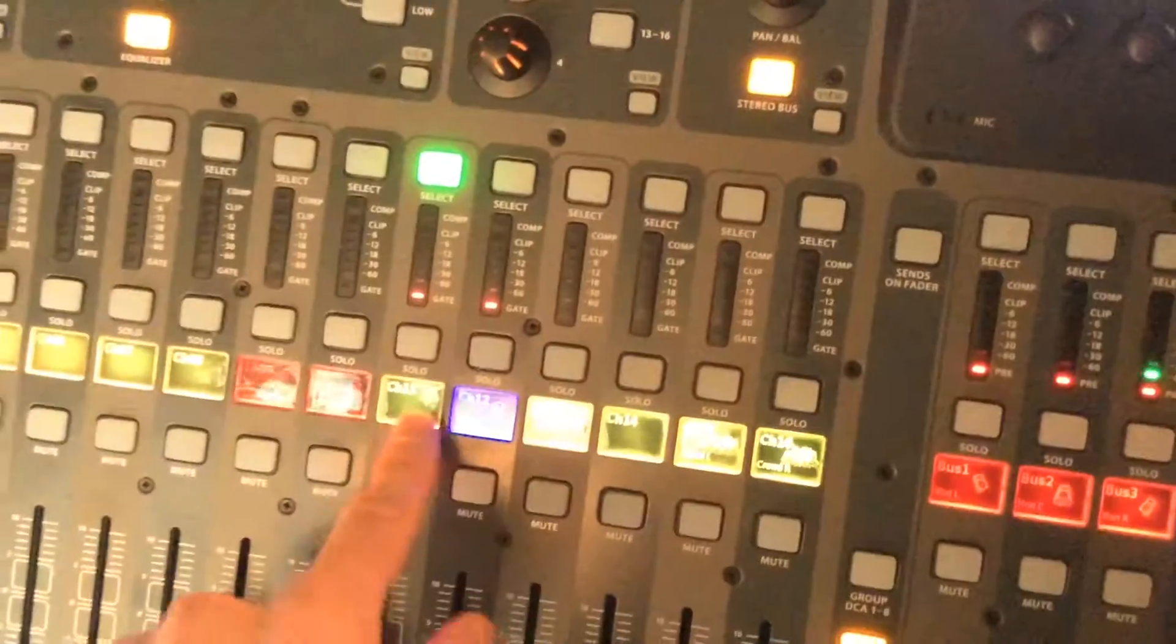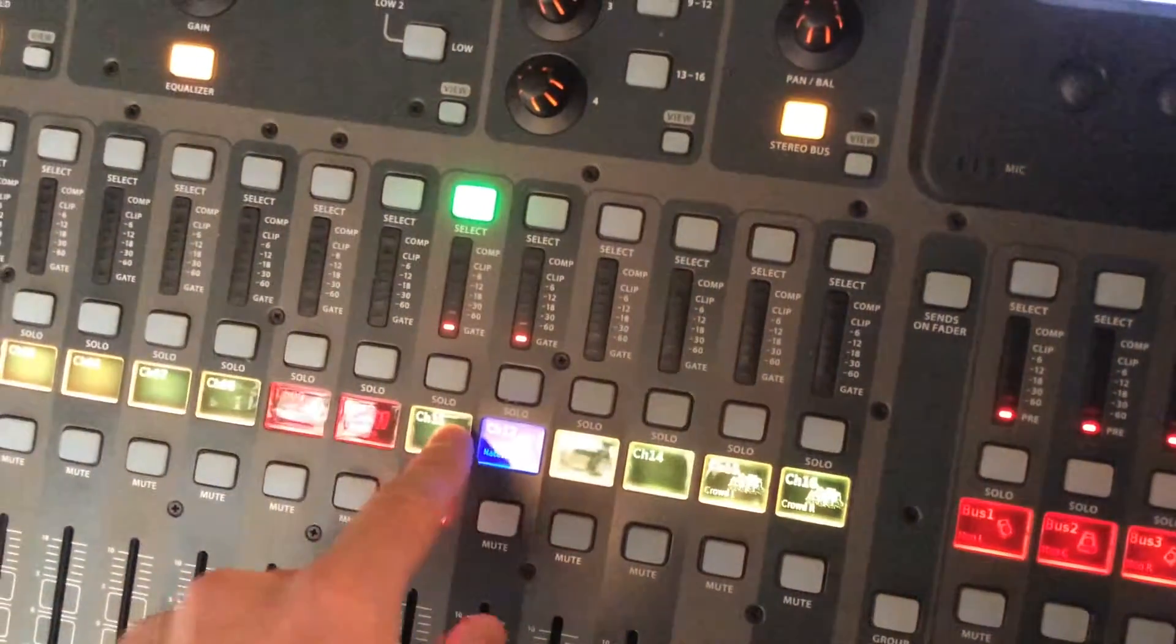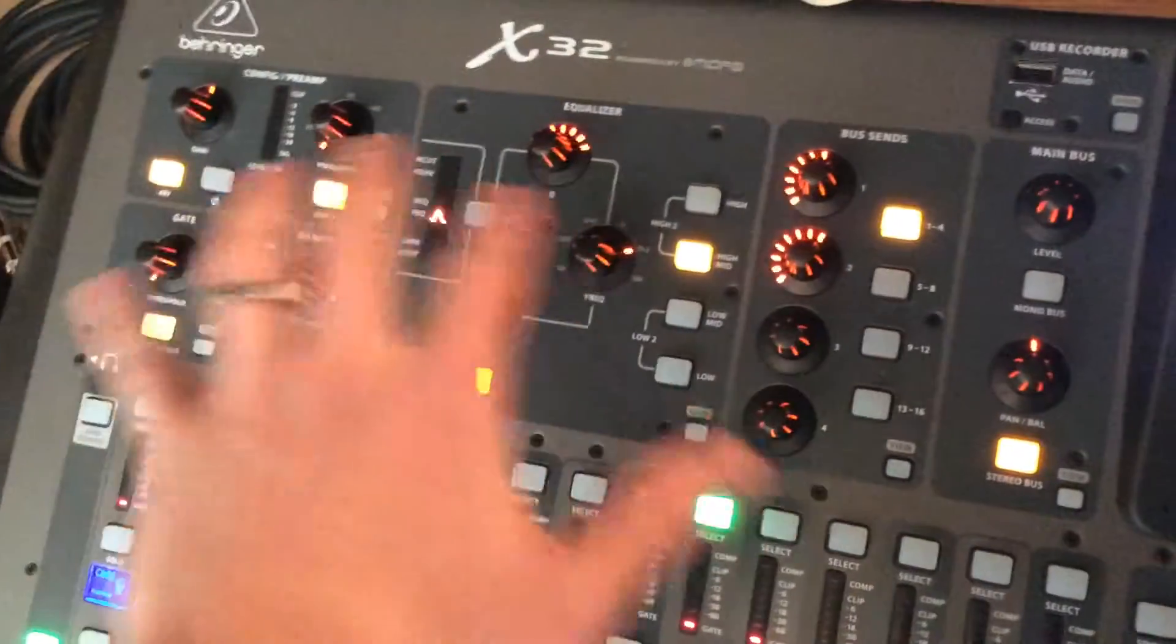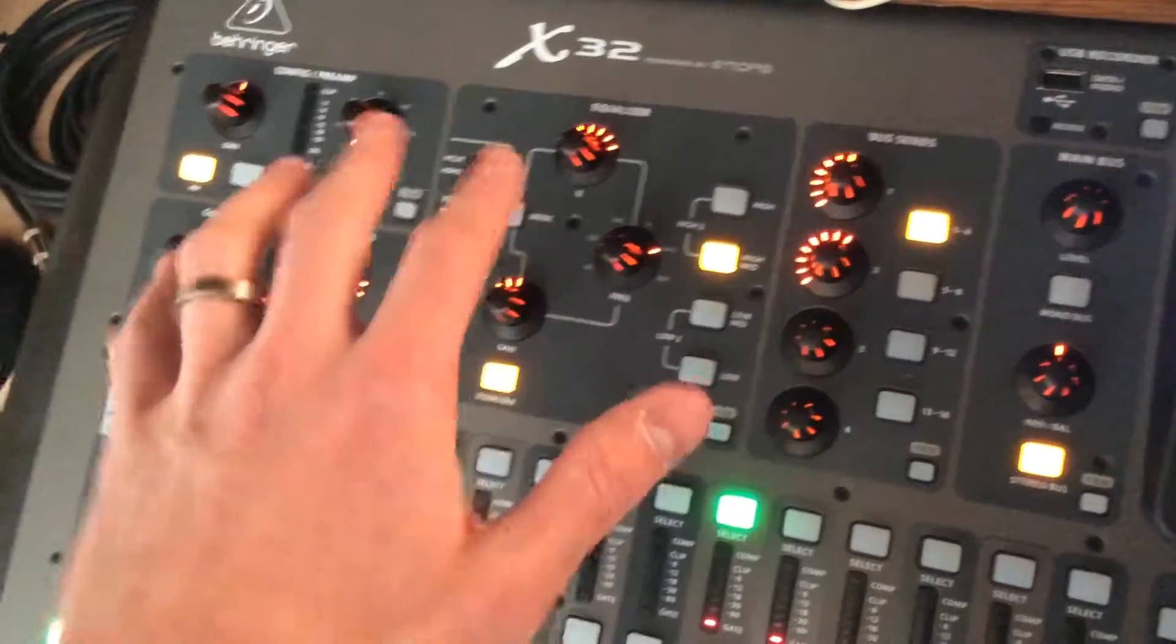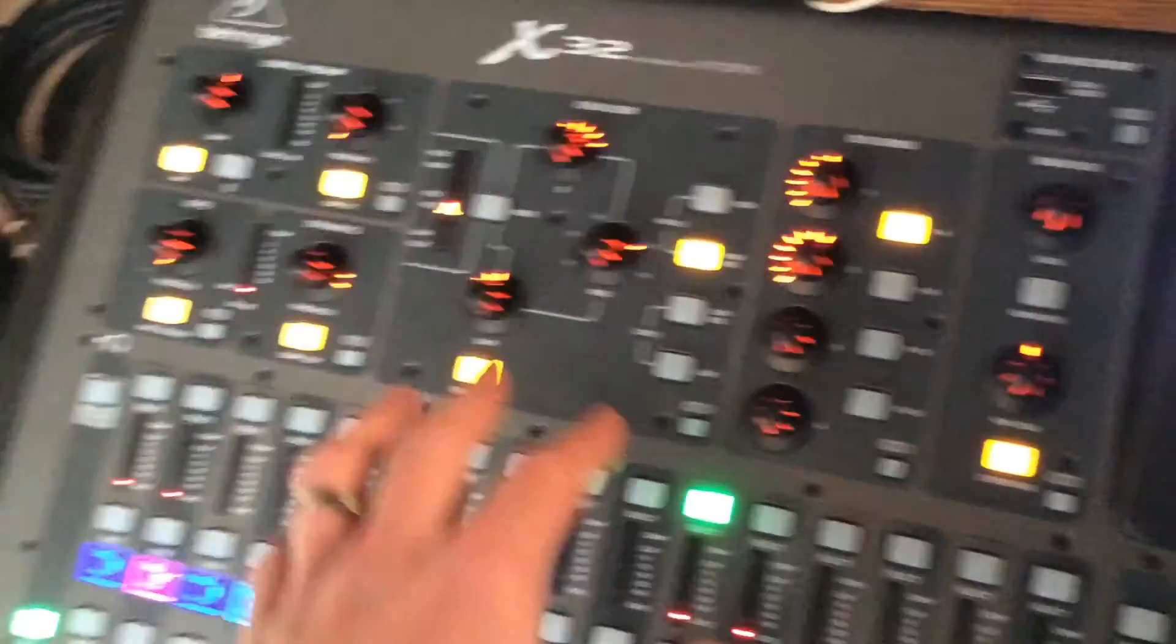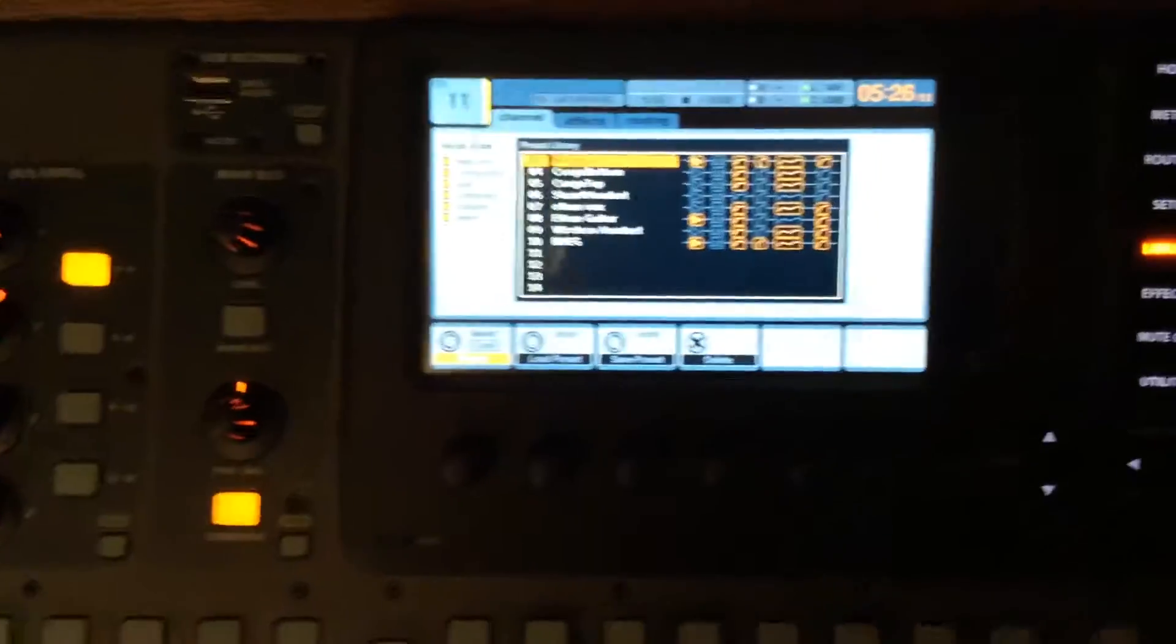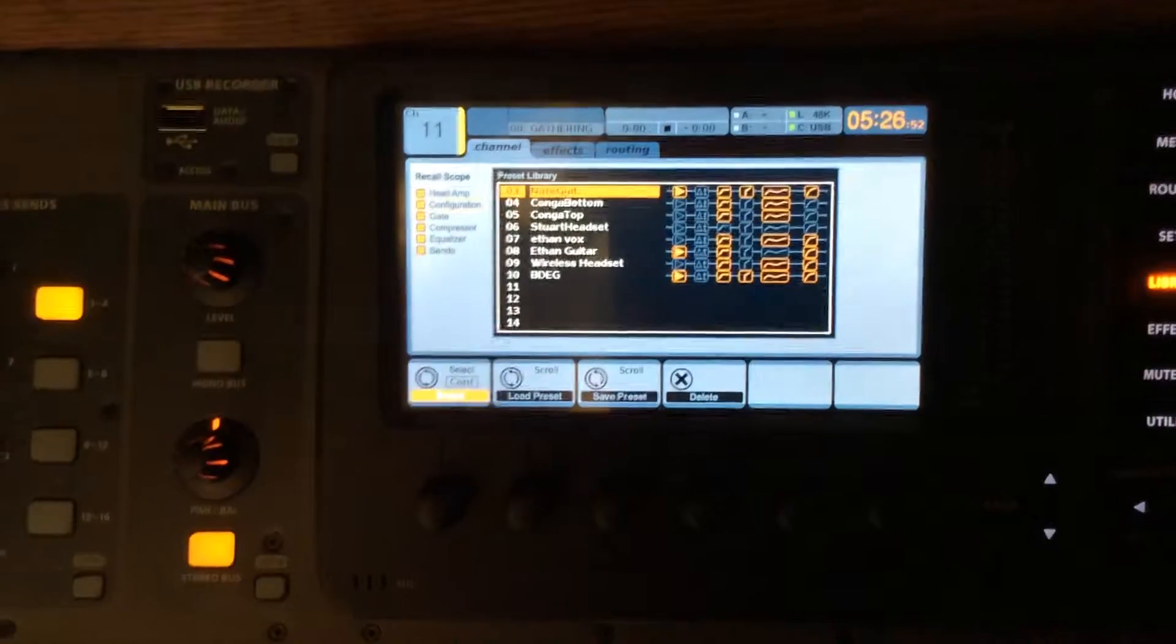I can just reload my thing without the configuration. Then I can relabel this as Matt vocals and whatever, but I've got a general close start with my EQs and compressors and everything. I know it's going to be close. It might be a little bit different, but it's going to be close. So that's how you load and save presets.